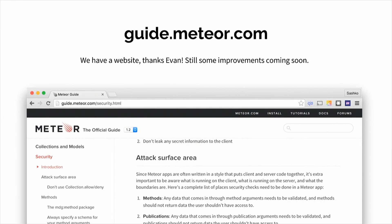Just to give you guys a status update on what we have: we actually have a website now, and we're done with two of the rough drafts of the articles. You can go to guide.meteor.com and check out what we have to say about collections and models, and also security. We have a pretty complete description of what you need to think about for security in your Meteor app — and as a consequence, you could apply this to really any JavaScript application that uses a similar architecture to Meteor.